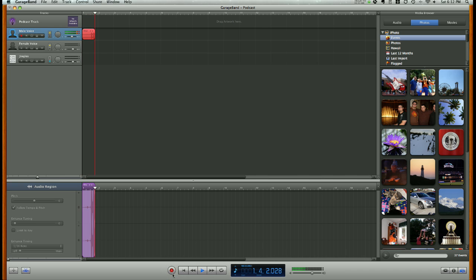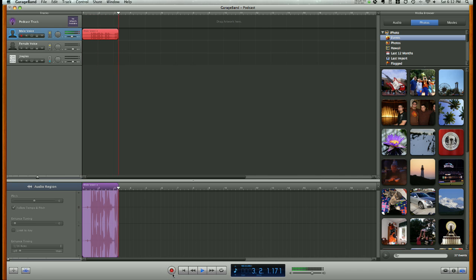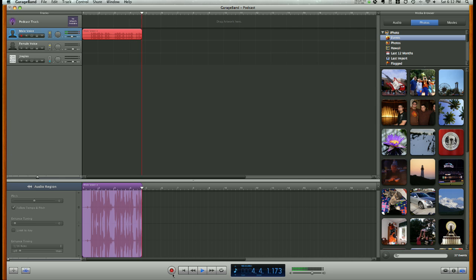So welcome to our first podcast. I am now demonstrating how to record a vocal track.